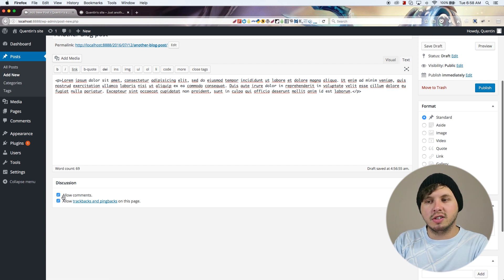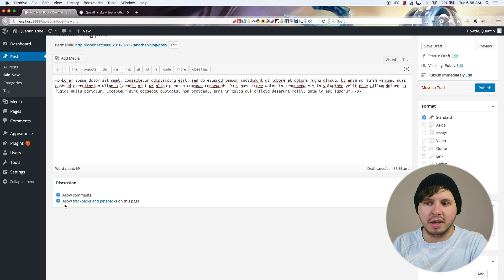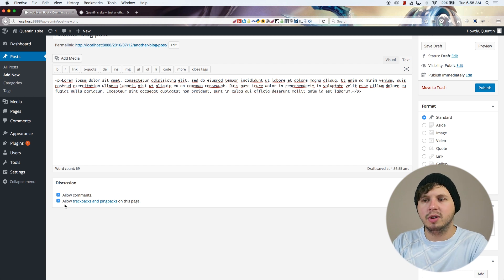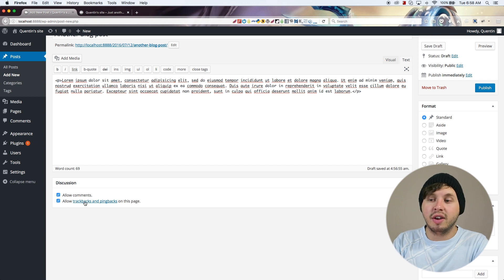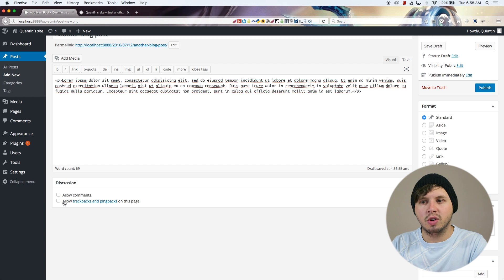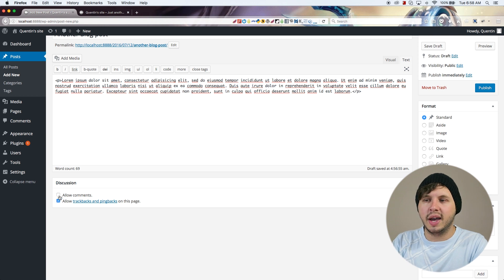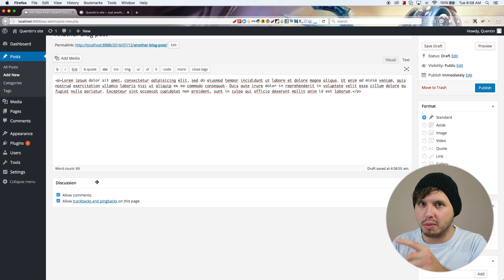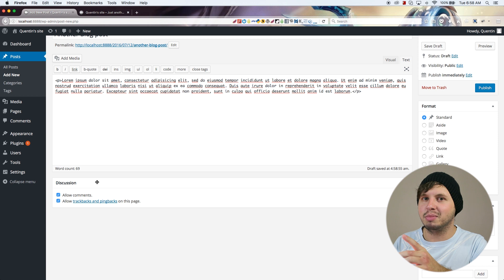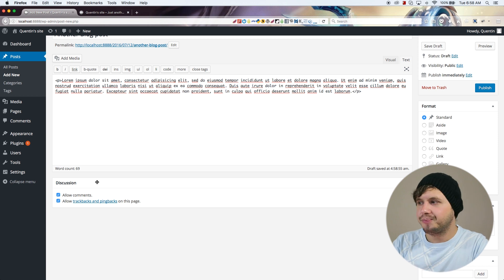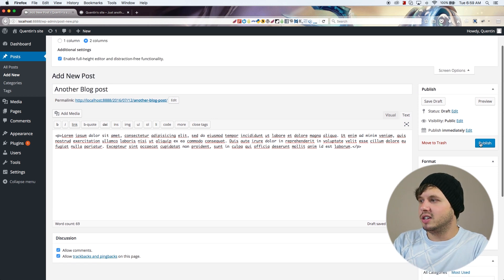If these boxes are ticked it means that WordPress will allow people to comment on my blog post, and that is default WordPress behavior. If you ever want to turn it off you can just untick these boxes, and that will turn off the ability to add comments onto this blog post — but only this blog post.